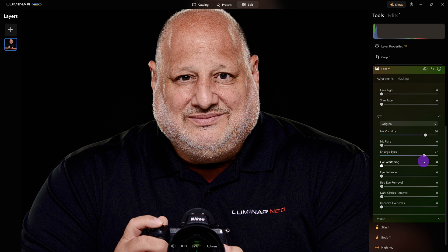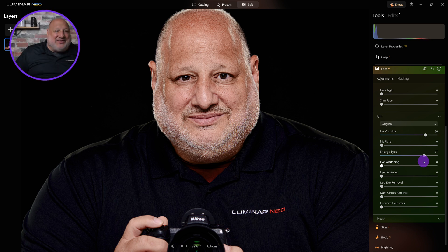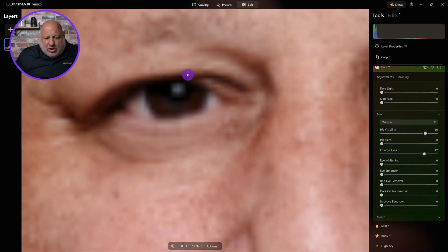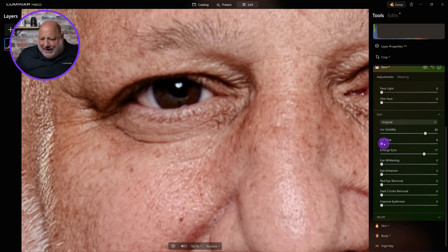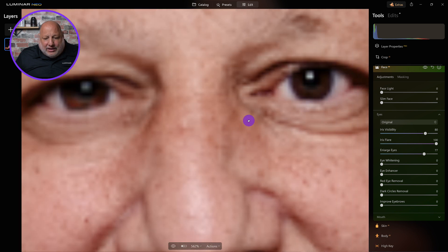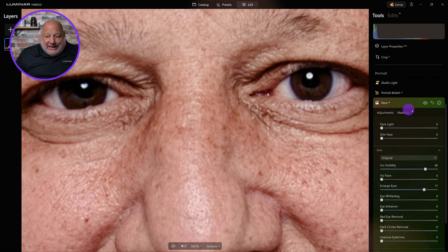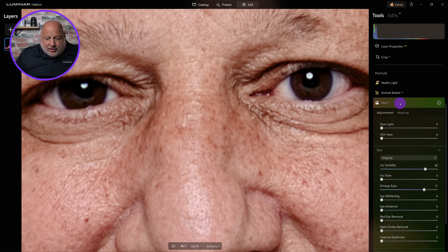Here's the catch: if I want to add catch lights to this image, because I masked it, it will only add catch lights to the one eye. I'll show you what I mean. If I were to add an iris flare, look at that — it's only adding it to the one eye because it was masked.